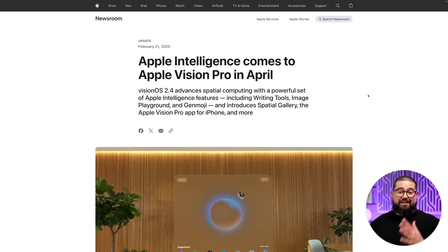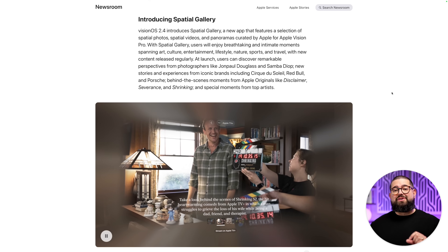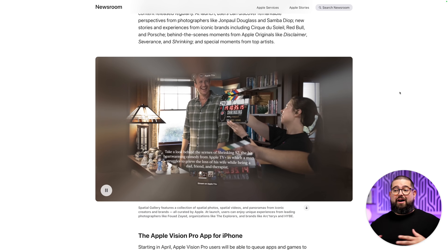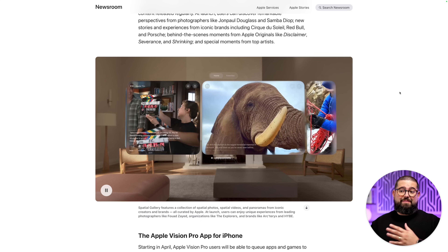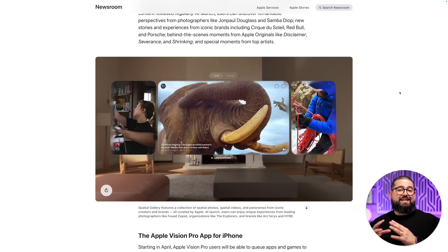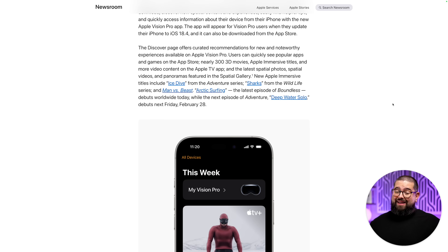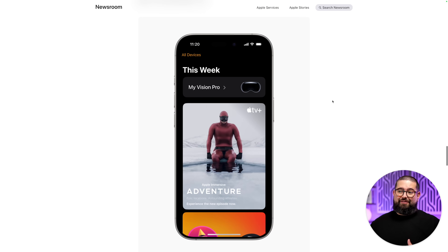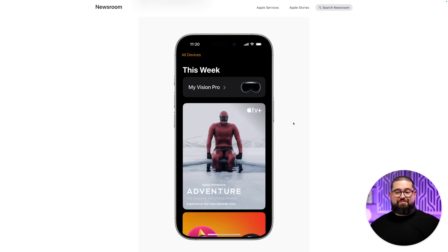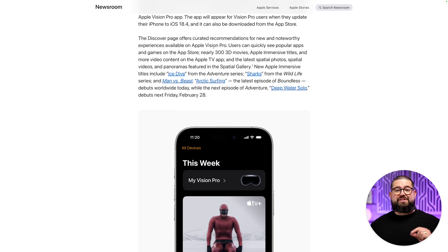If you have an Apple Vision Pro, visionOS 2.4 is a big upgrade. Apple Intelligence is finally coming to Vision Pro with 2.4. They're also adding a new Spatial Gallery app with curated spatial experiences, videos, and panoramas all in one place. Additionally, you'll be able to manage your Apple Vision Pro from your iPhone — similar to how the Apple Watch app works — letting you download and send content to the headset and discover new apps to install.